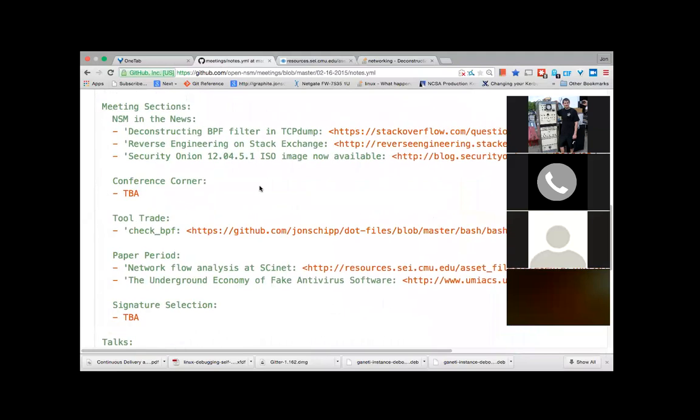Stack Exchange has a reverse engineering section now — I've been getting the newsletter and keeping up on the most popular posts; there's some good stuff on there. Also, today it was posted that SecurityOnion 12.04.05.1, that ISO image, was released, which includes all updates up to February 5th. So now instead of having to grab the old ISO and apply all the patches, you can just download that new one.